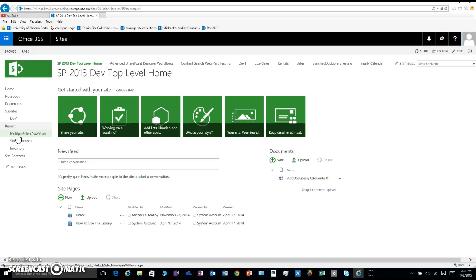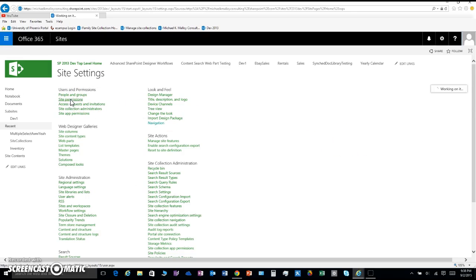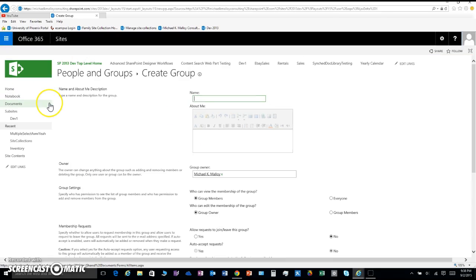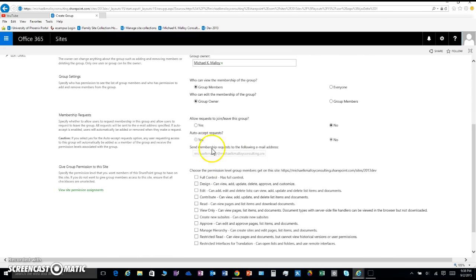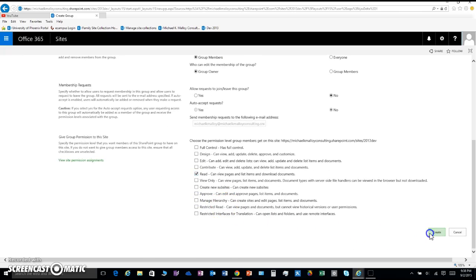Here's how you can make that bad boy disappear. Bounce over into the site settings with me — we need to create ourselves a group. Go to site permissions, pop off a new group, and we're going to name that group 'Nobody.' I'm going to own it, give it read access, and create.